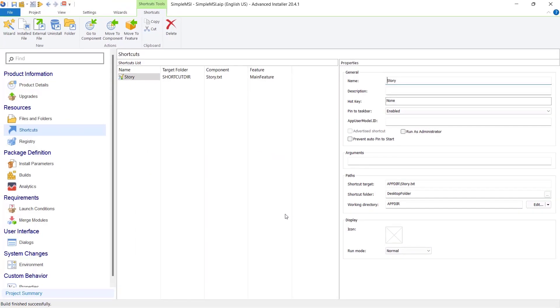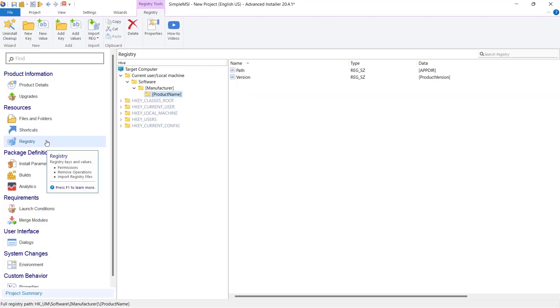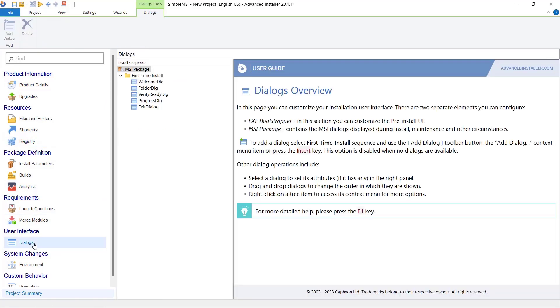In a simple project, you can also add resources like registry keys from the left side. Or you can change what dialogues the users see during the install wizard.